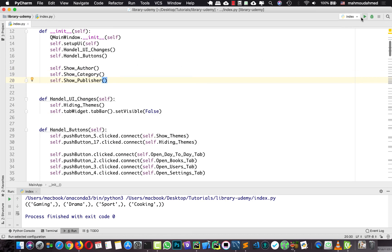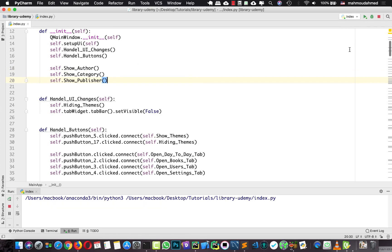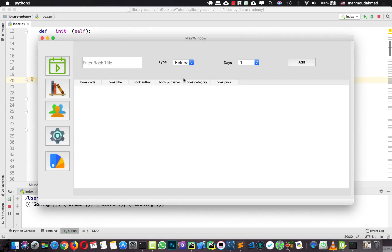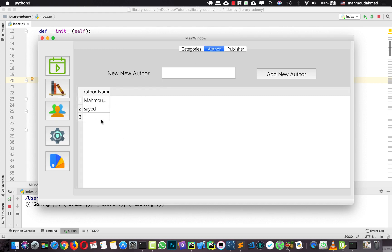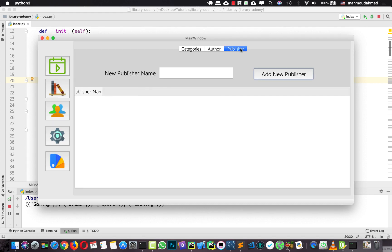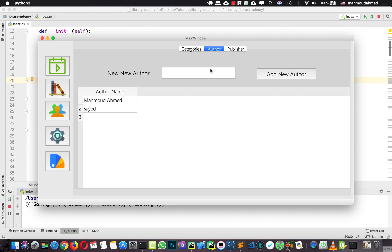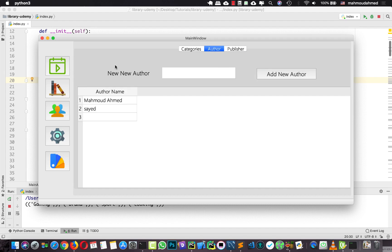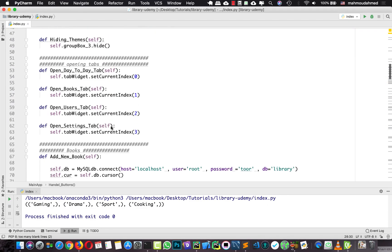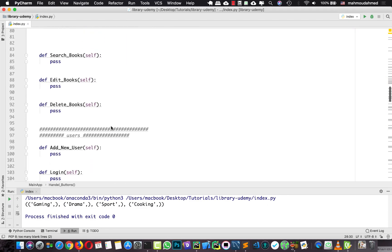Let's run our app. We should see the categories, the publishers, and the authors. Actually, there is new code needed in the publisher function, so we will do that right now. Let's move down.